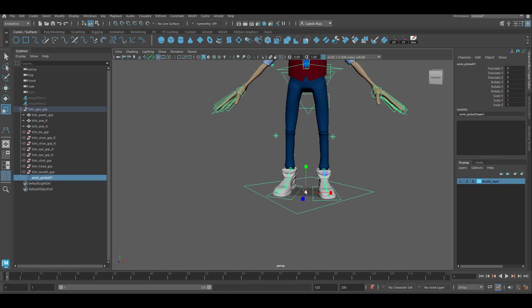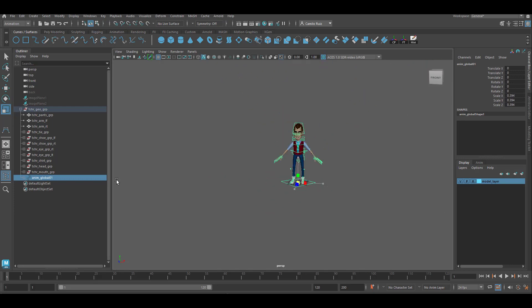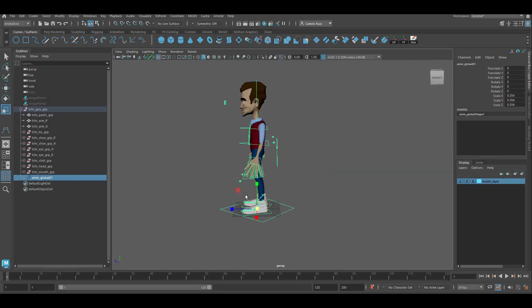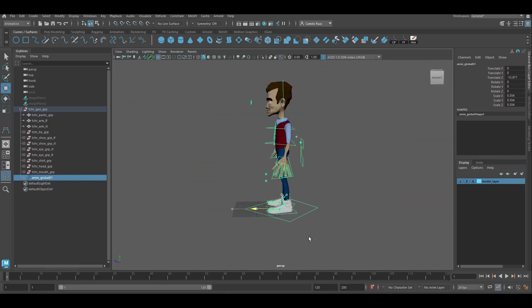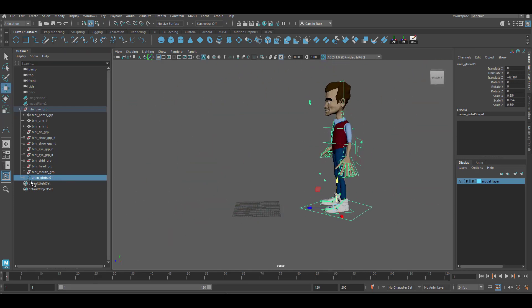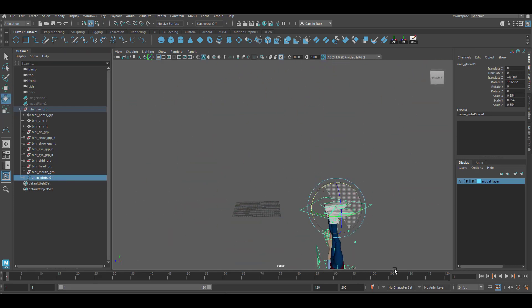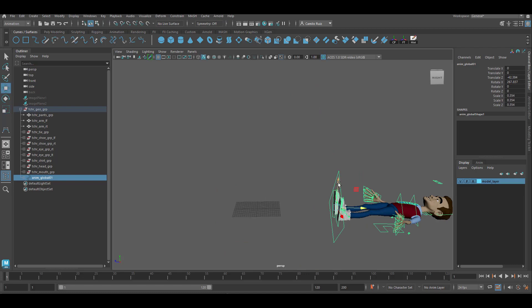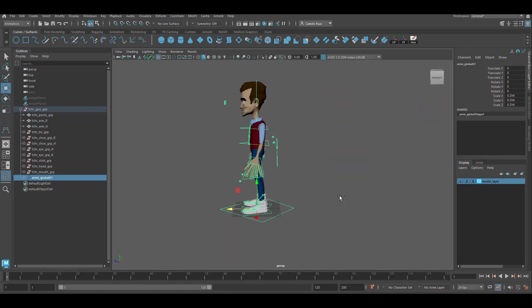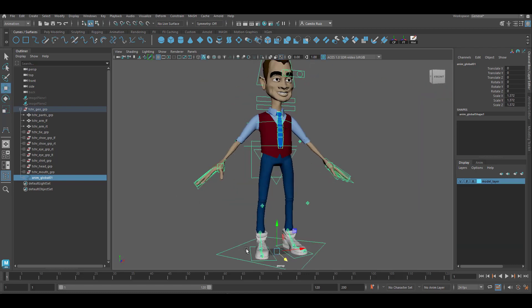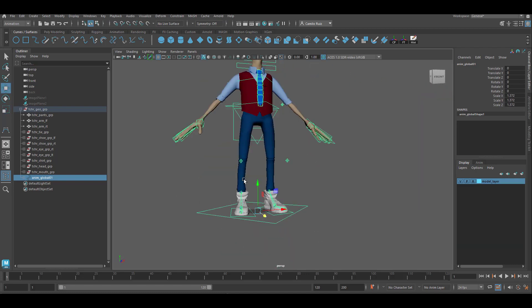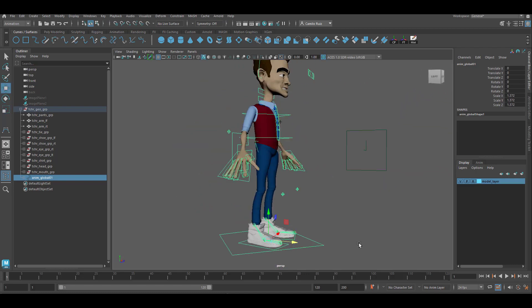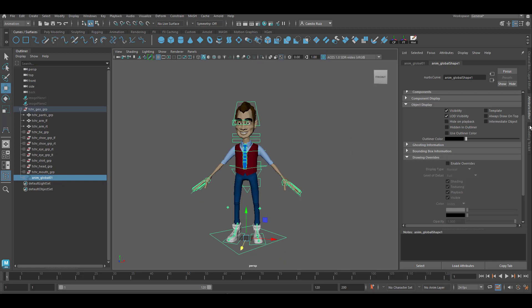This now will allow you to relocate your character, create walk cycles, and place him on any scene you want. Don't forget to color code it.